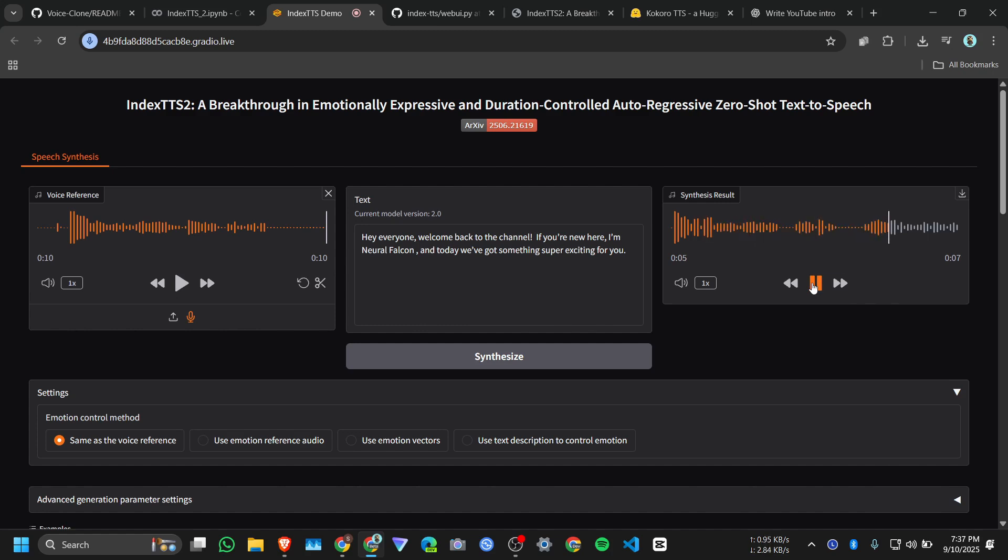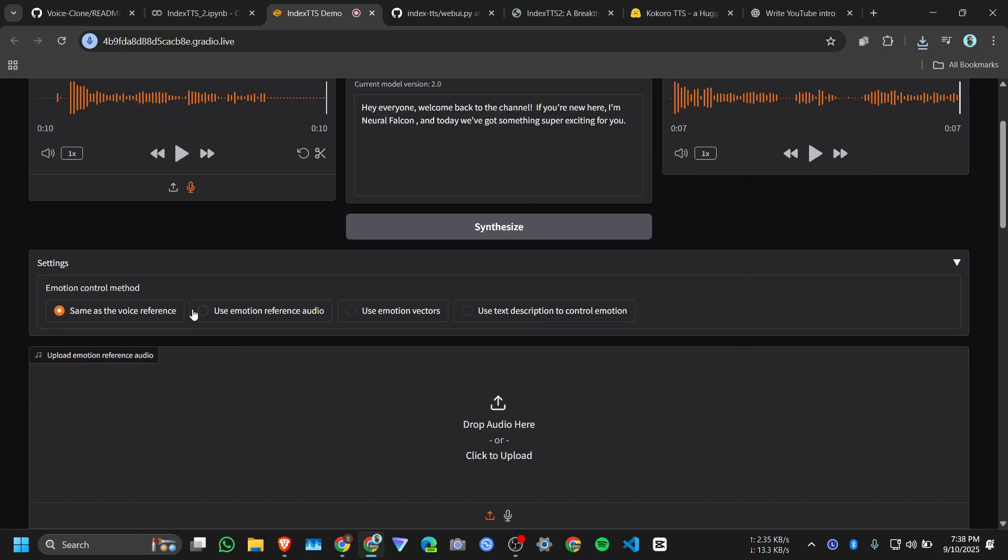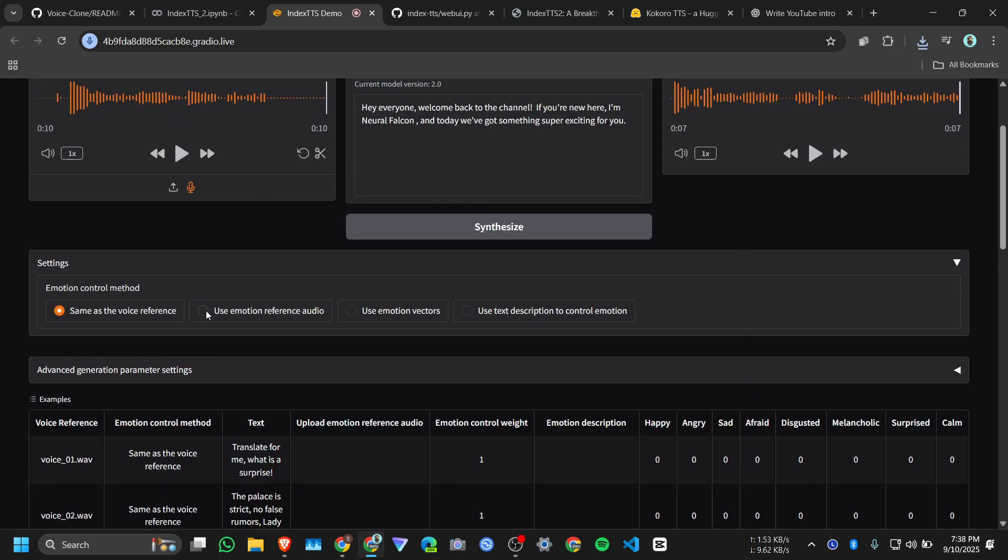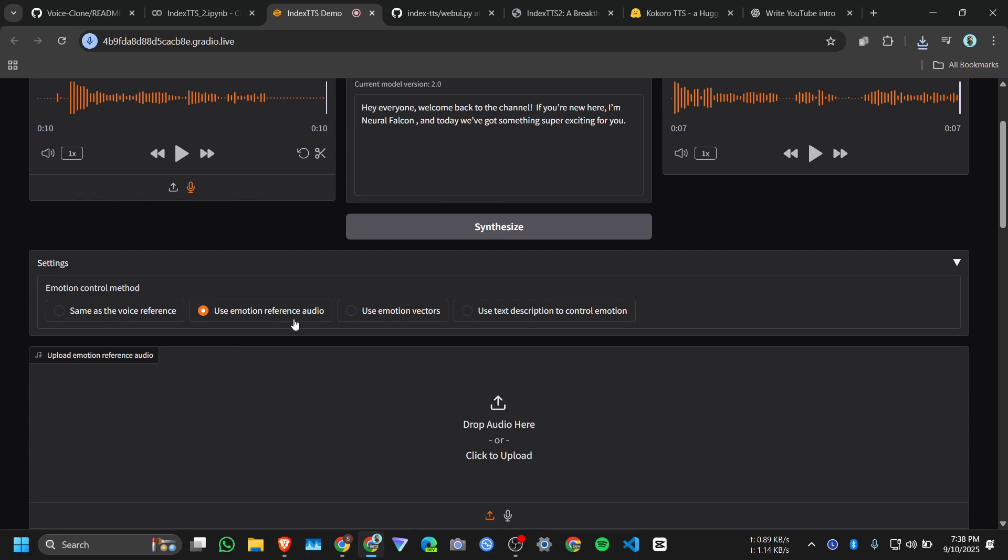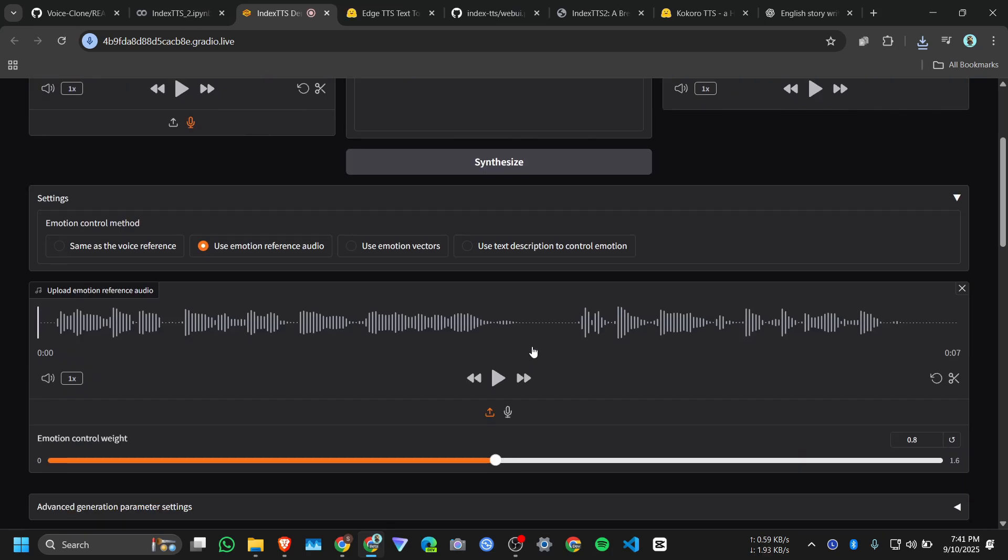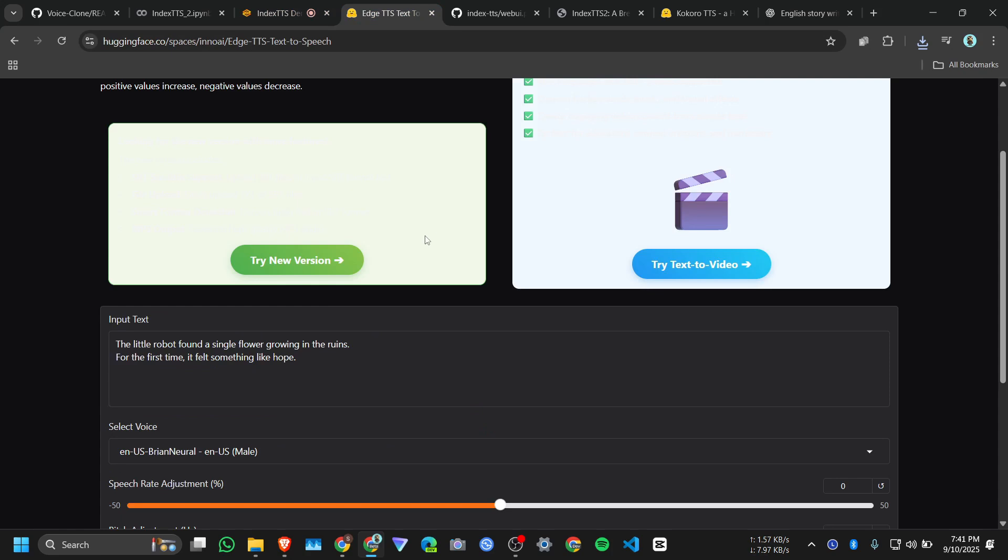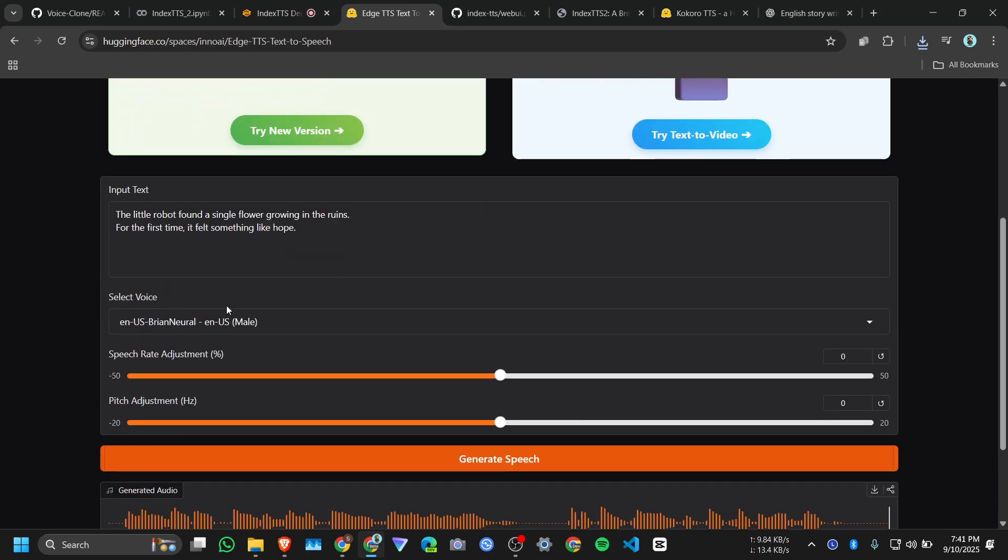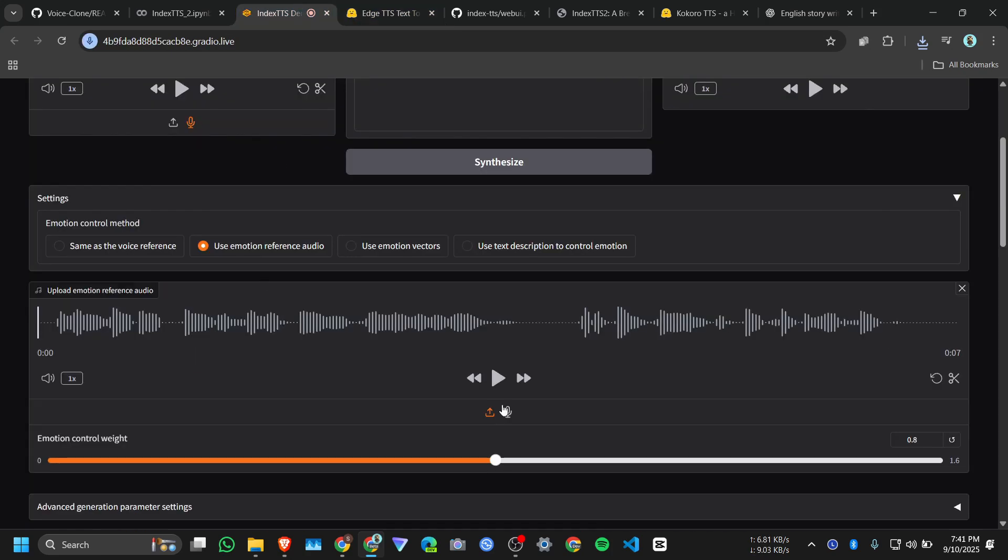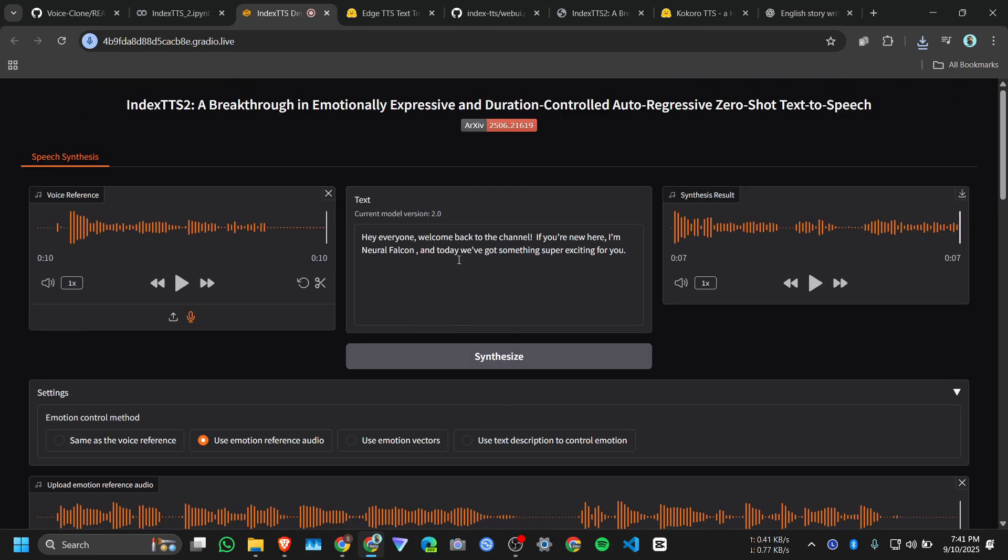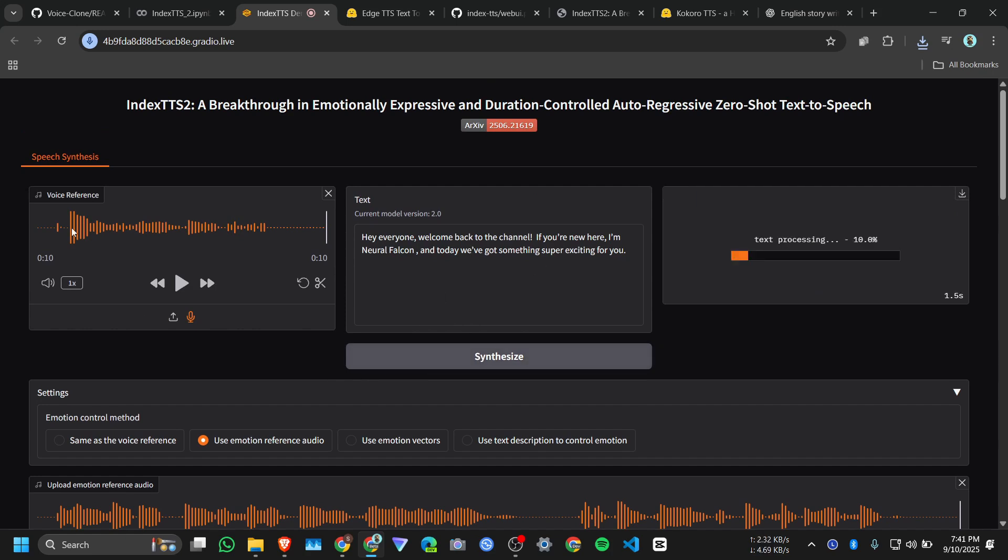And go with the second option, use emotion reference audio. What does it mean? Okay, for the emotion I give an English voice I generated the voice using HDTS. Let me play the audio: 'The little robot found a single flower growing in the ruins. For the first time it felt something like hope.' And I want to generate the same sentences, click on synthesize.